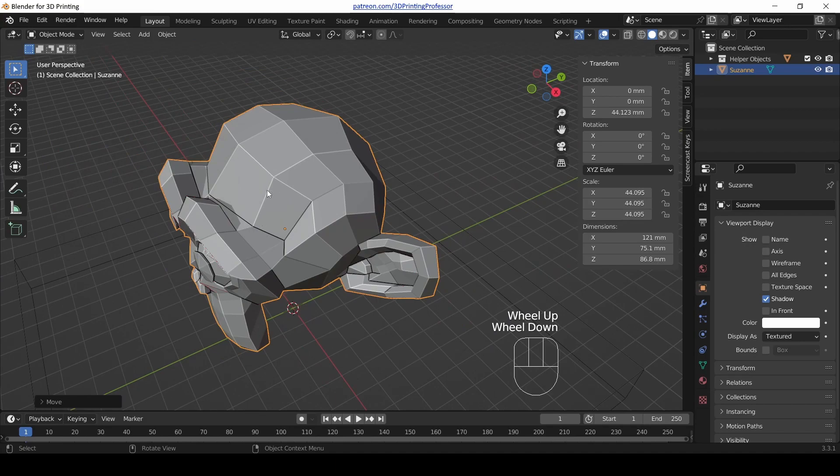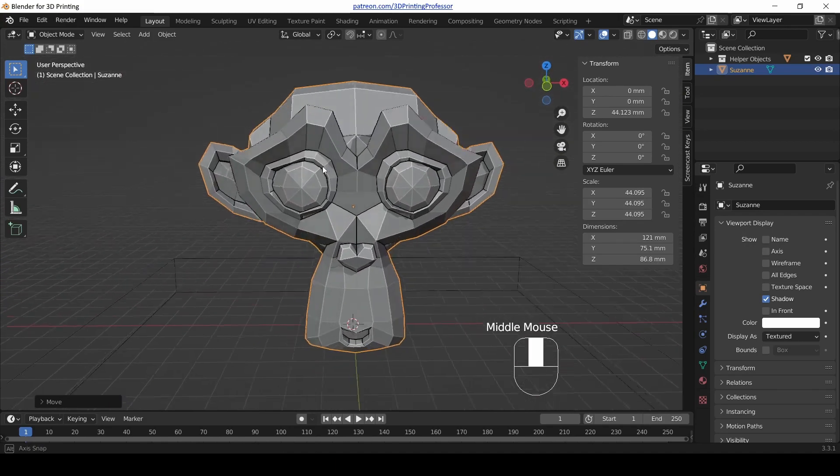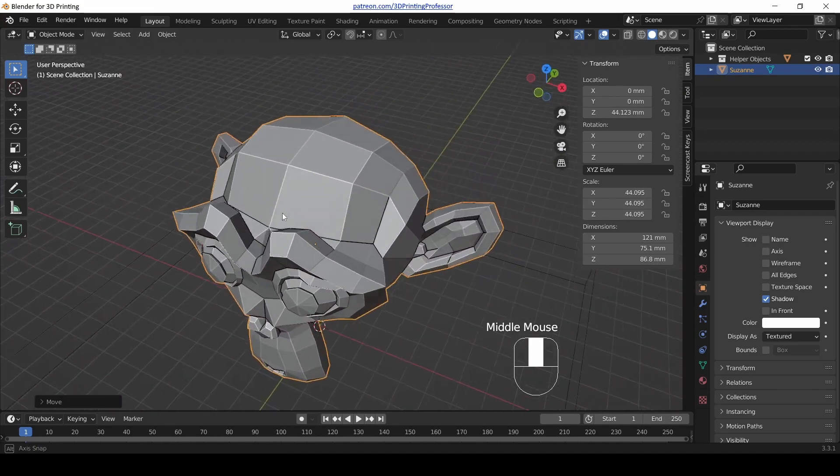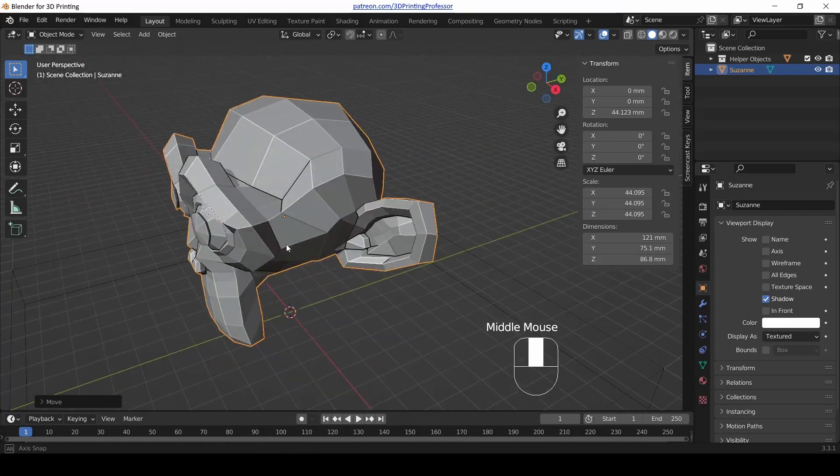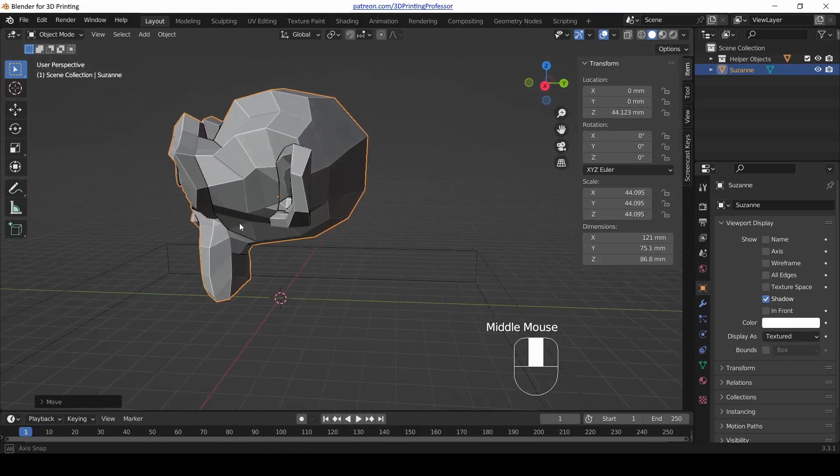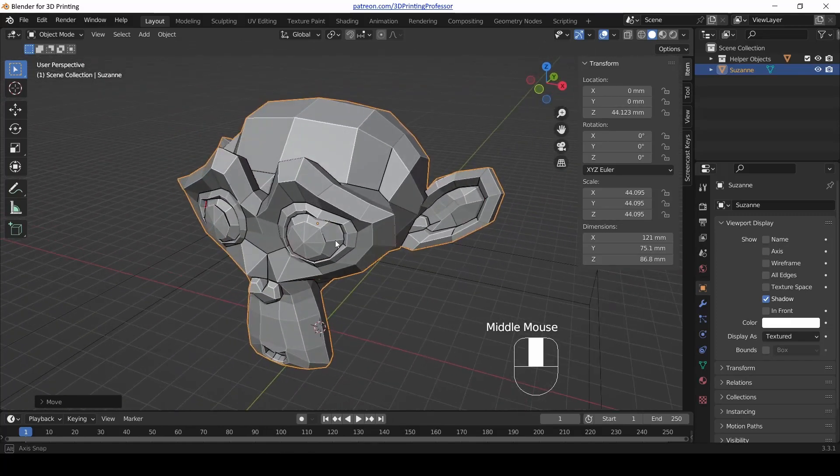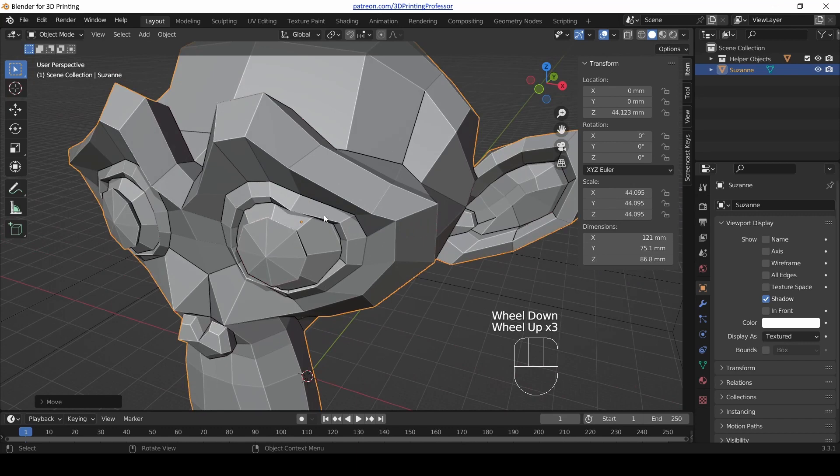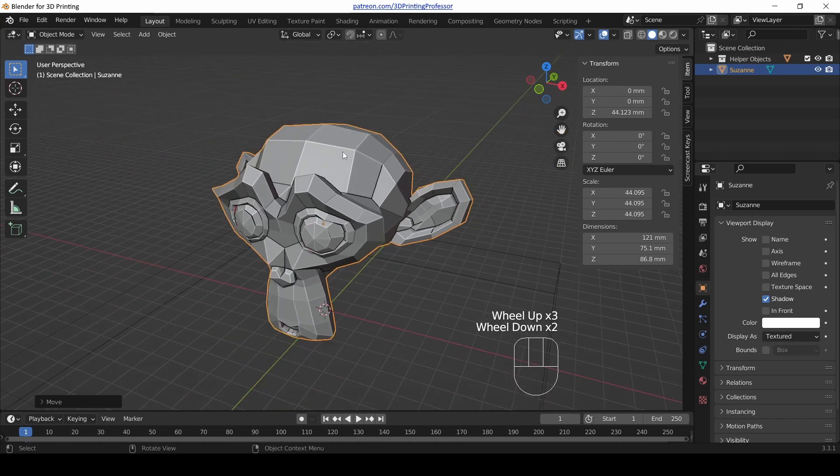Under that same menu, turn on Cavity. I like to turn Valley all the way up, but turn it off and on and notice what happened to Suzanne. Our edges are being highlighted just a little bit so they're easier to see. We can see what's up and what's down, we can see our corners very well. This is just for editing but I absolutely love the aesthetic of it and the information that it gives me at a glance.